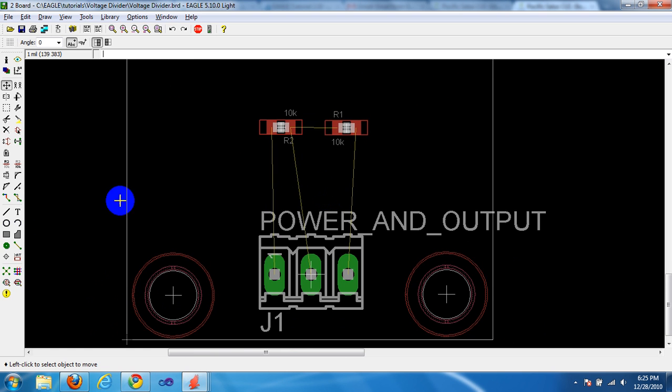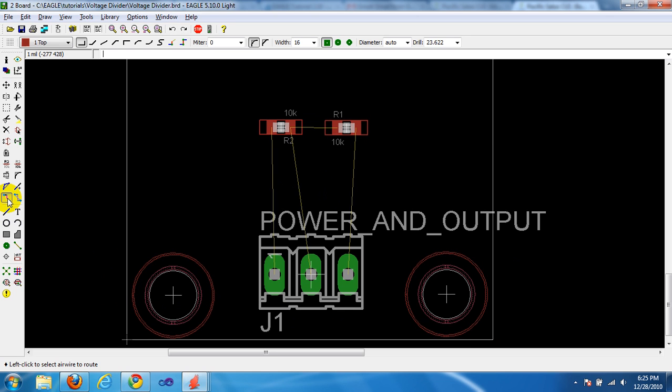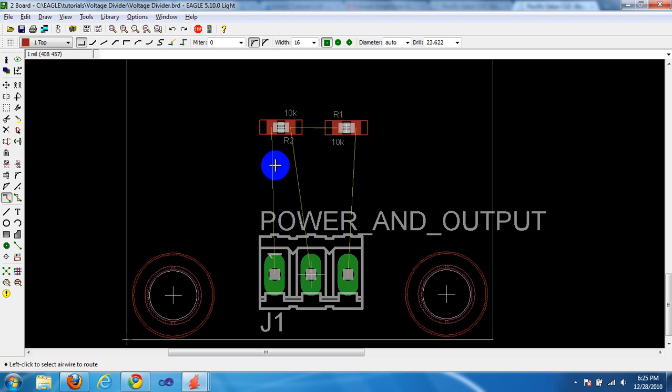Without further ado, over to your left where your toolbar is I am pointing at the route button. It looks like two points and a trace going between them. I am going to click that and to route your trace, click at a starting point and then click at the ending point.